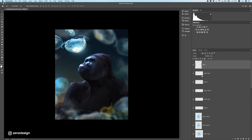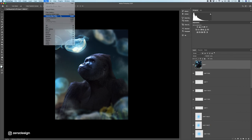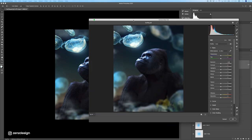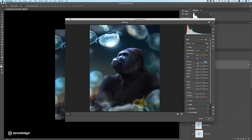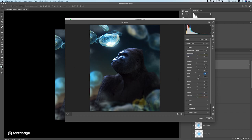Now for some final blending: create a new layer and press Cmd+Alt+Shift+E to get a flattened duplicate of everything. Make it a smart object and go to Filter > Camera Raw. Drop the exposure a bit, adjust the highlights, make the shadows darker, increase the whites, make the blacks a little lighter, and drop the texture to get a nice soft effect.